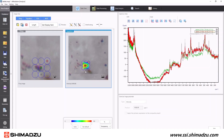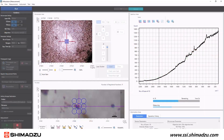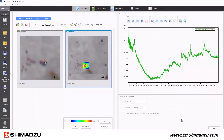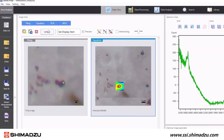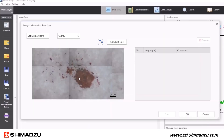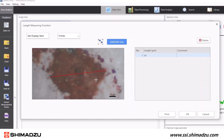One last feature to highlight is the length measurement function. When looking at your data in the post-processing mode, clicking on the length button will allow you to measure individual features in microns, which would be useful for microplastics and other small particles.